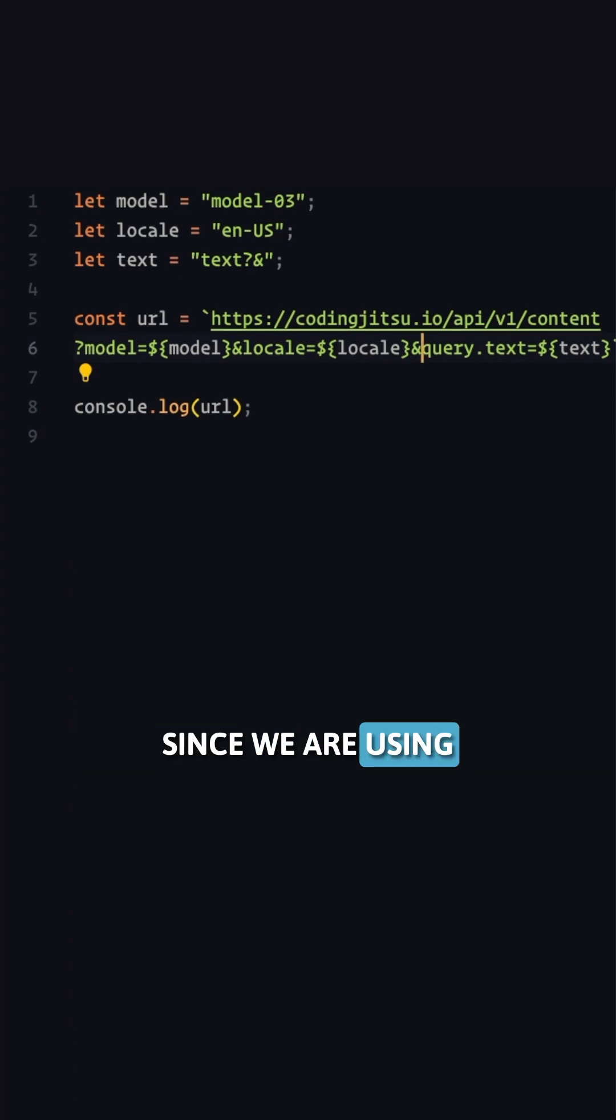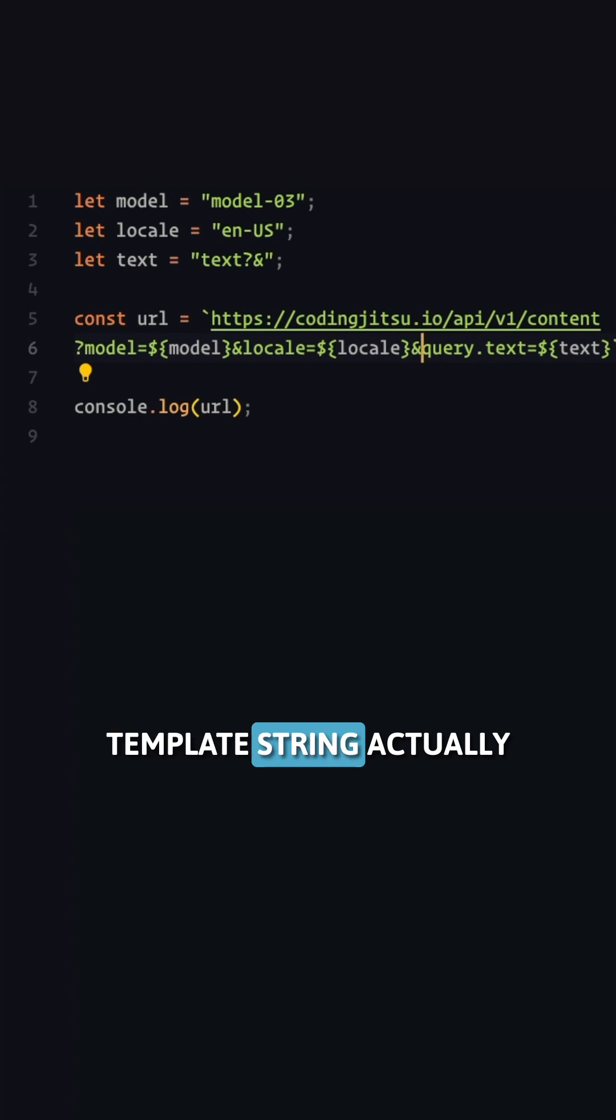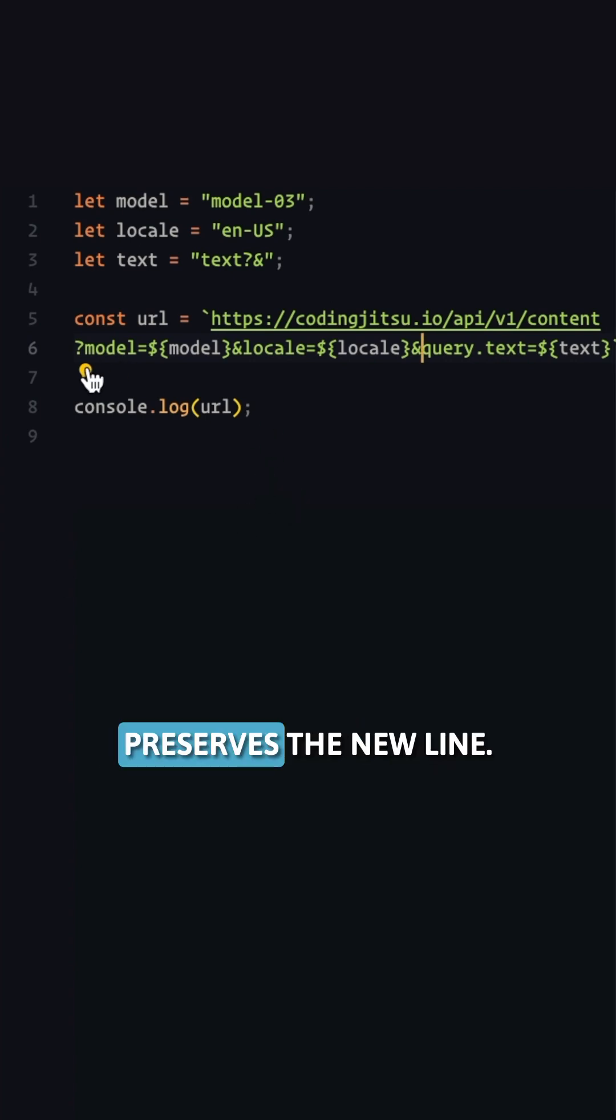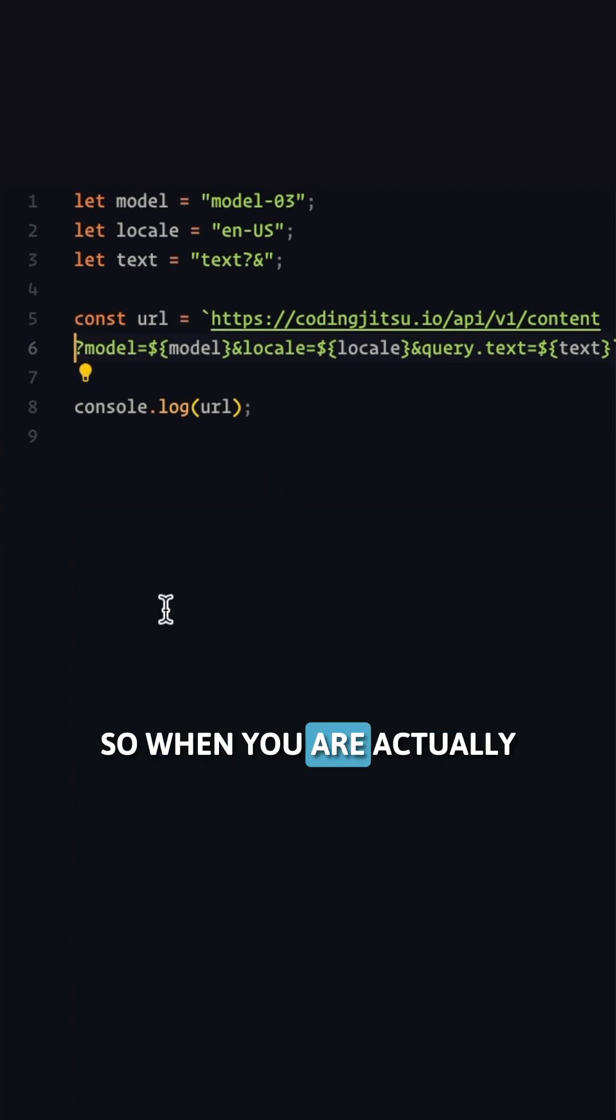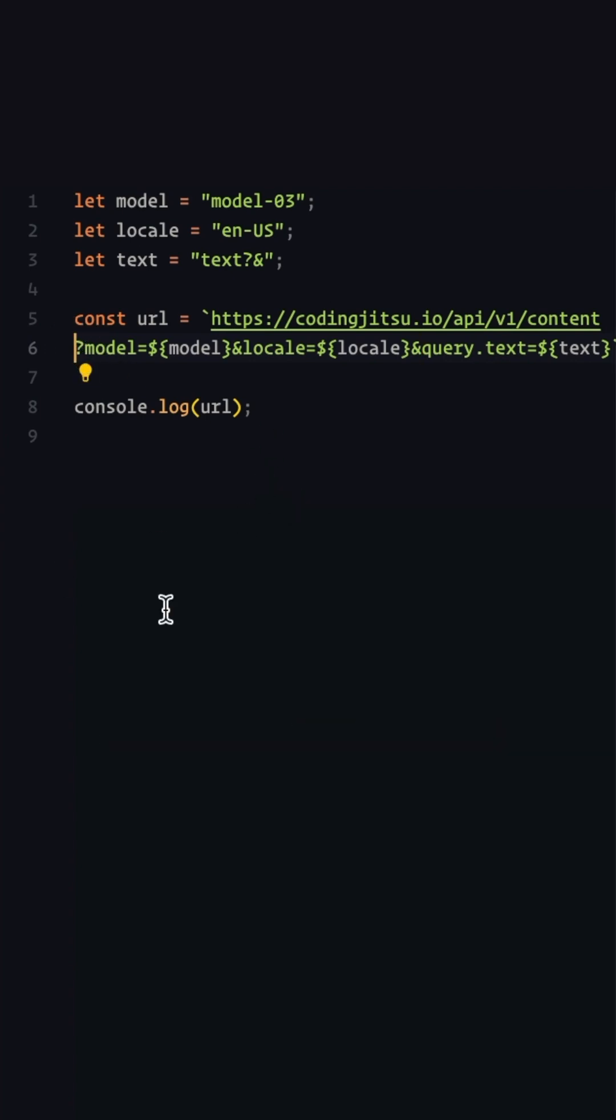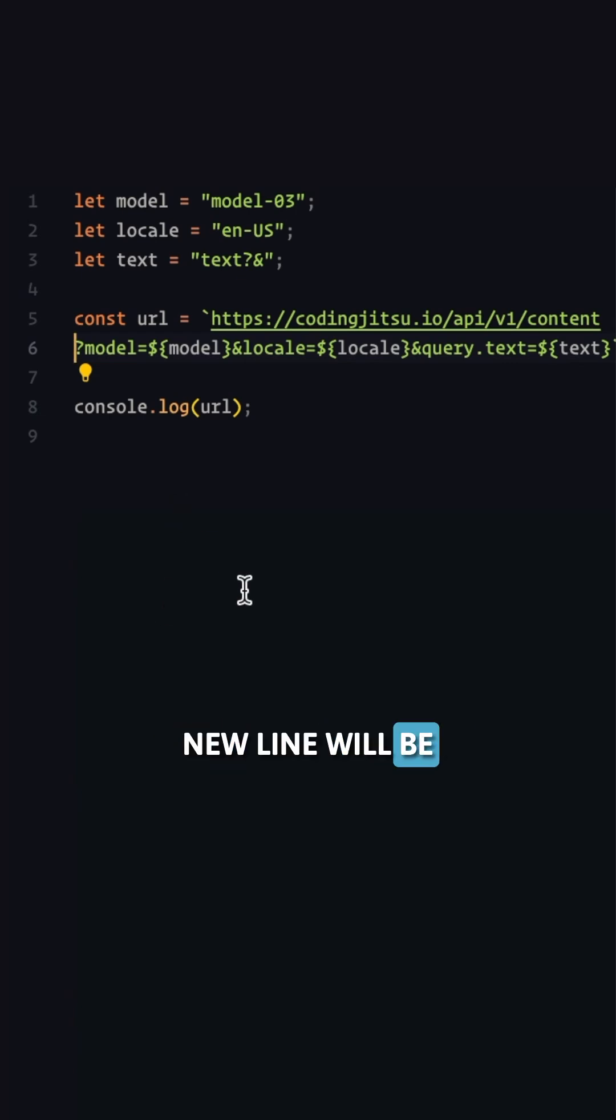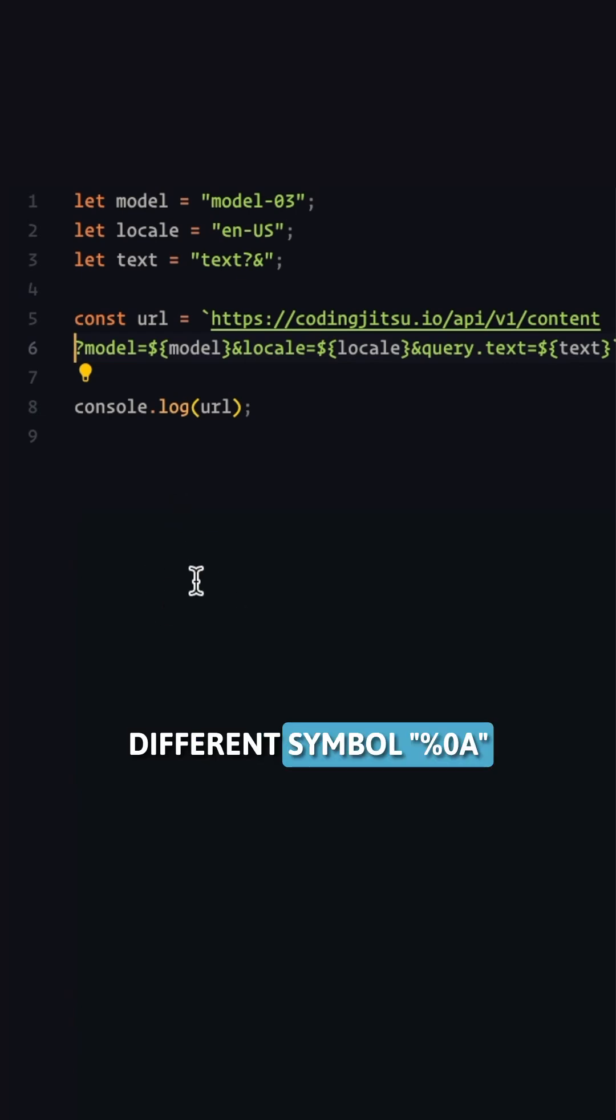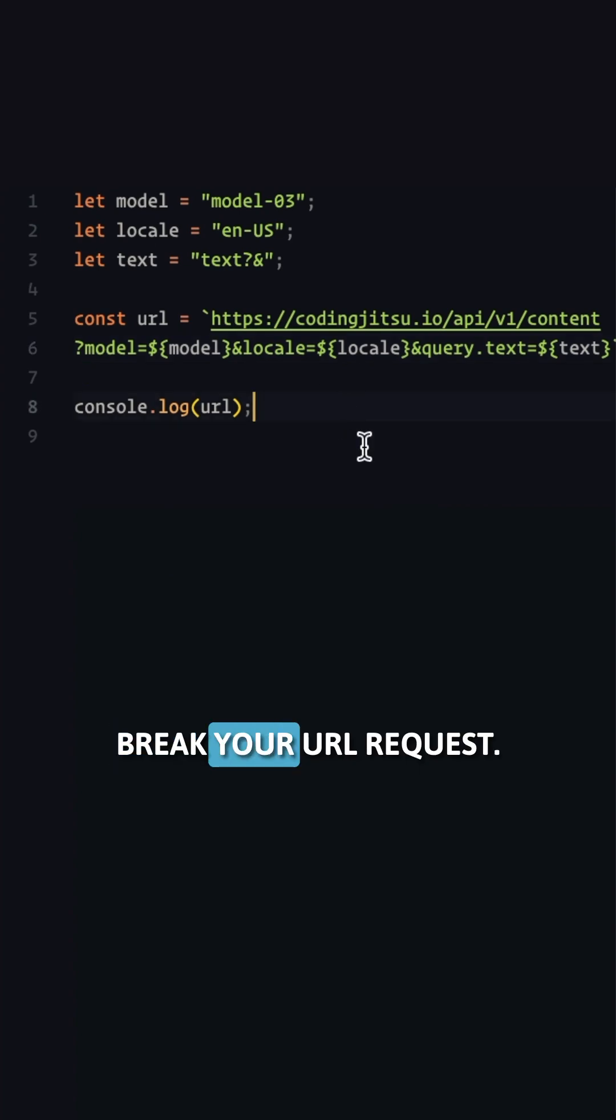Second, since we are using template strings, template strings actually preserve the newlines. So when you're actually fetching in the browser, the template string newlines will be converted into a different symbol that will eventually break your URL request.